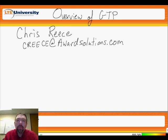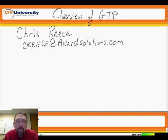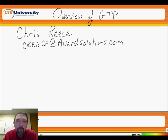Hello. My name is Chris Reese. I am one of the subject matter experts at Award Solutions. I welcome you to LTE University.